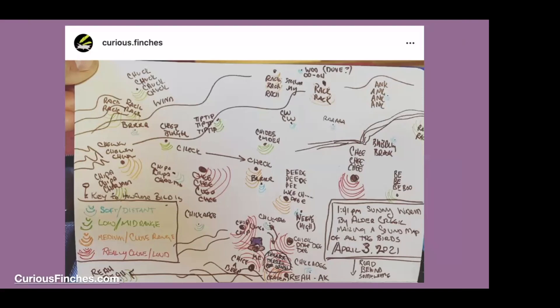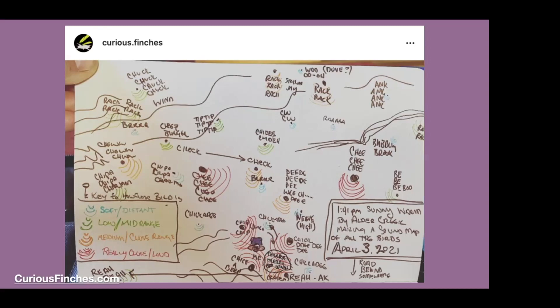The Curious Finches — sorry I forgot her first name — mapped birdsong for a period of time based on the sound: was it soft and distinct, low and mid-range, medium and close range, or really close range and loud? You're visualizing these songs across the landscape. When she could identify them she wrote in the identity, but mostly she'd just write things like 'ank ank ank' or 'rack rack rack' or 'chitty chitty chitty, tip tip tip.' You can almost hear everything on that map — really fun and creative.